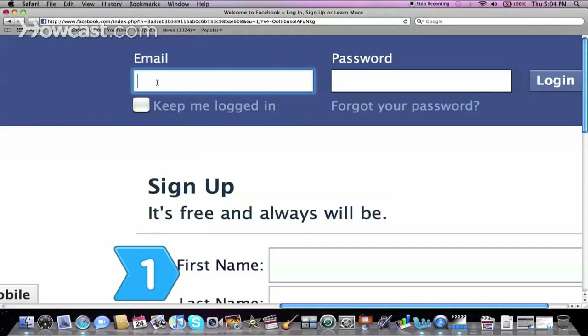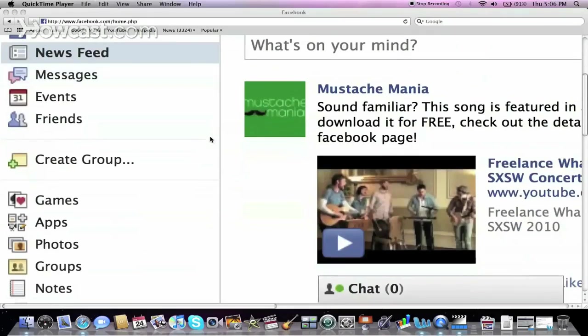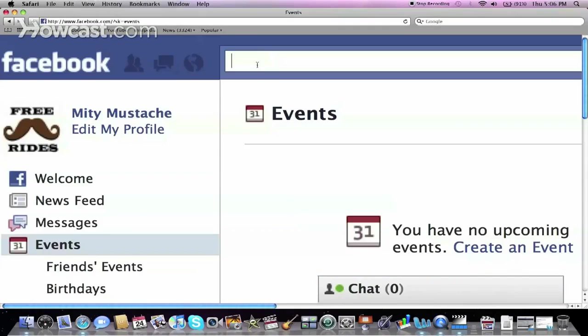Step 1. Log on to Facebook. Access your events from your homepage or search for events using the search function.